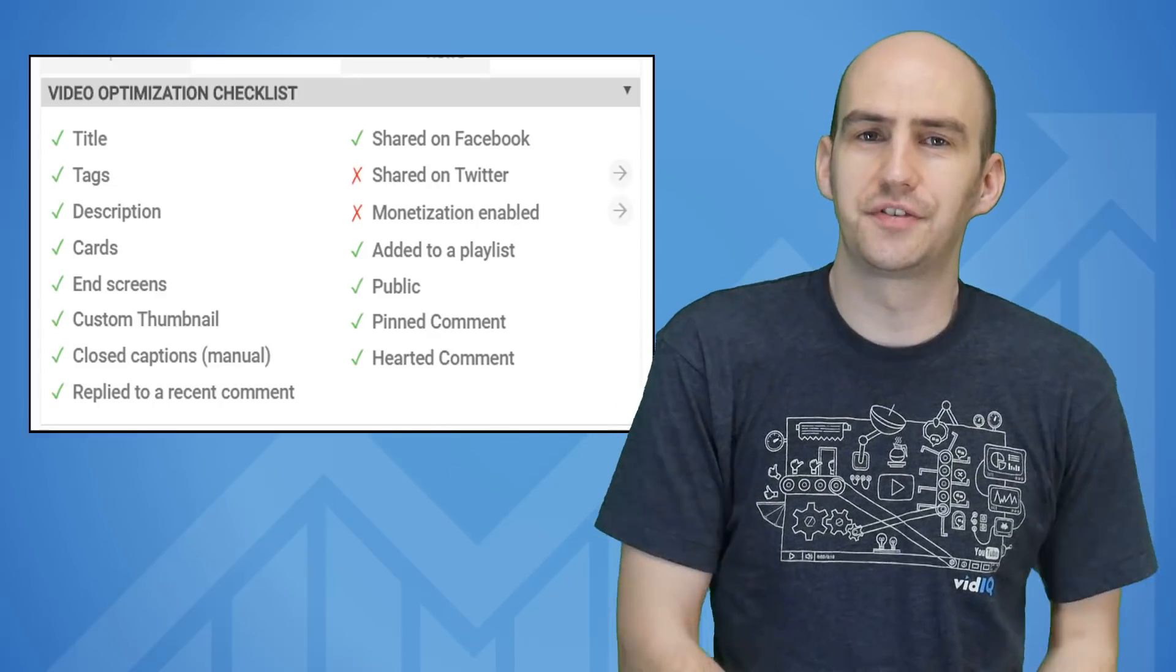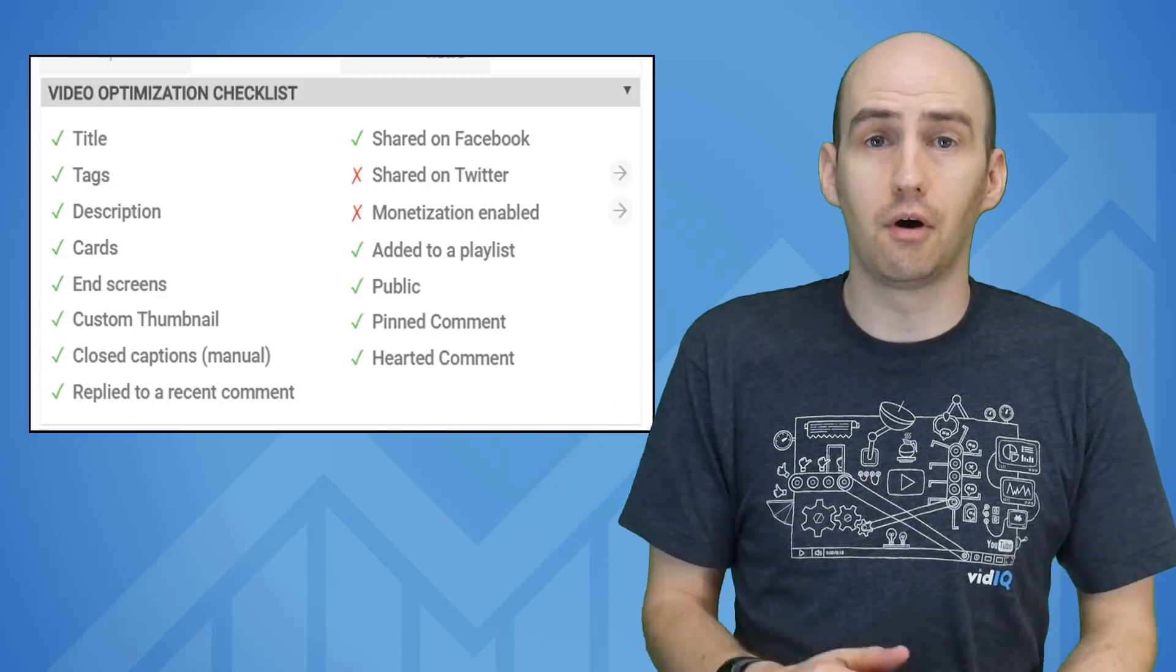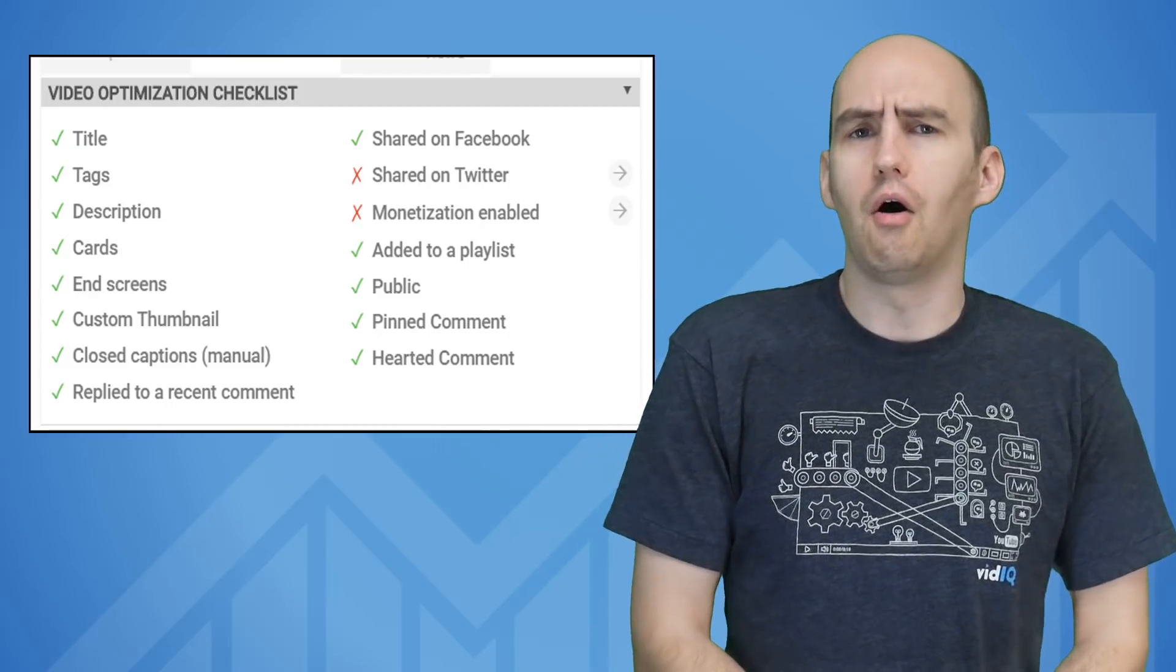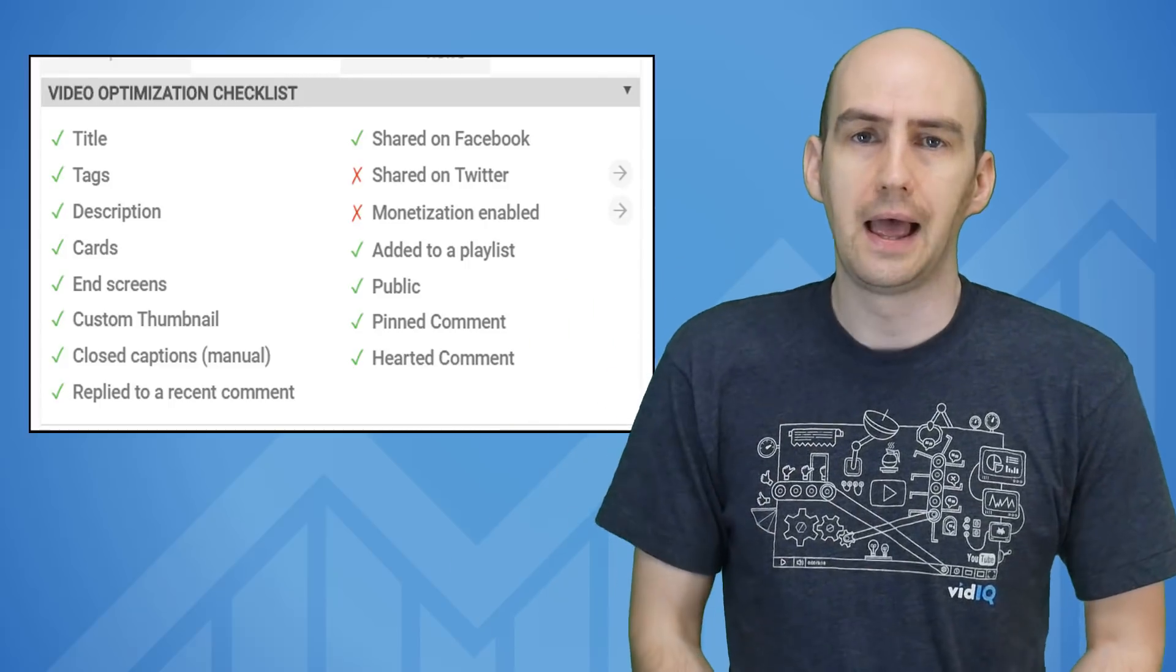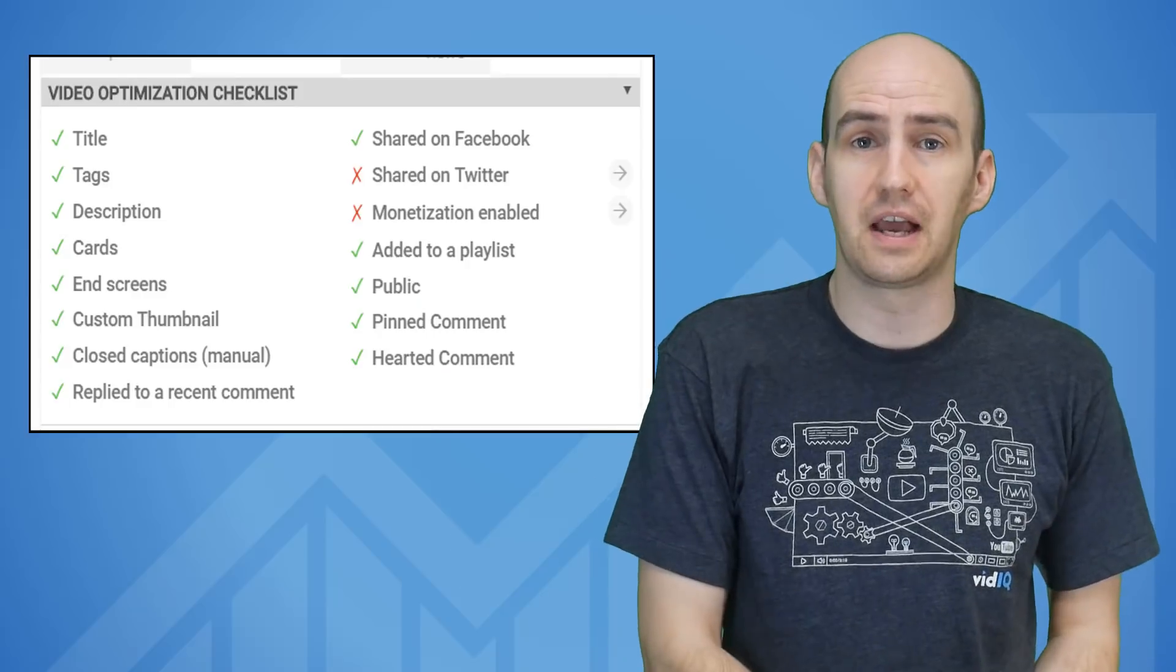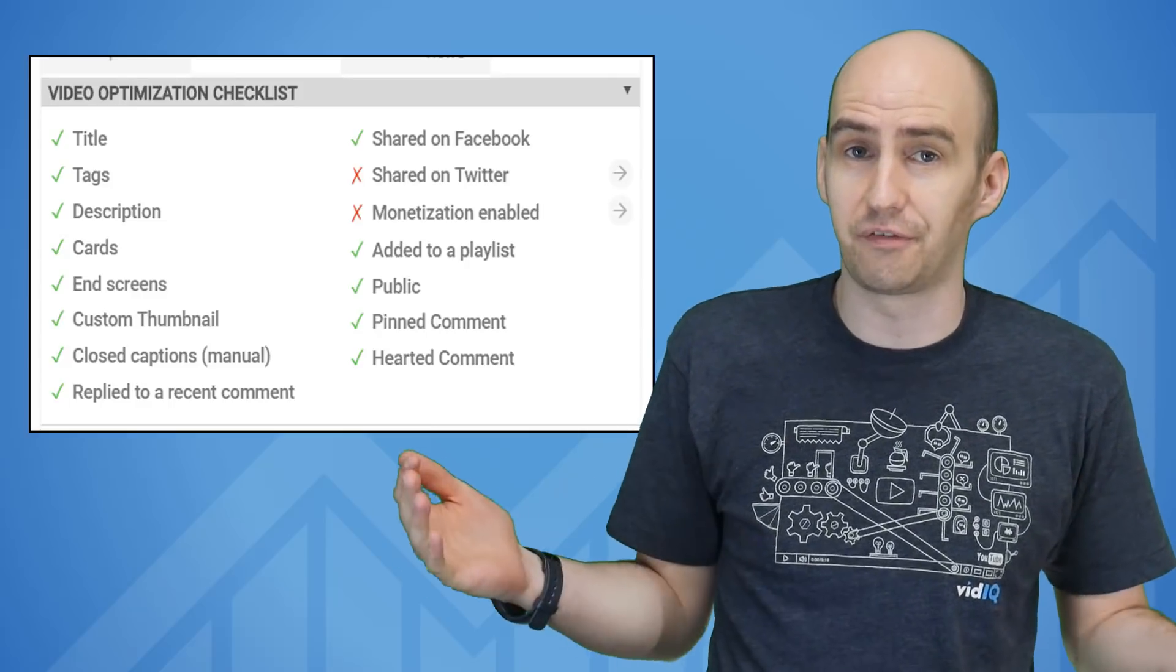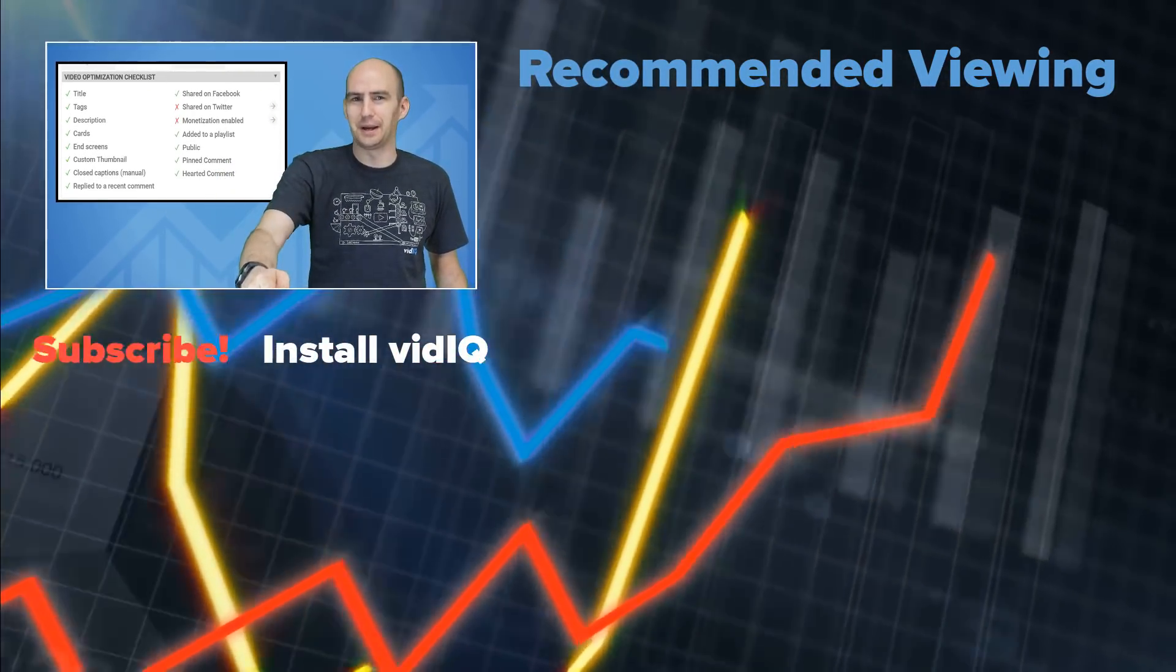So there you have it folks, the video optimization checklist tool. Not only an opportunity to audit your own content, but to spy on your competition as well, all from the YouTube watch page. We'd love to hear your thoughts on this tool. Let us know in the comments below. And of course this is all part of the vidIQ Chrome extension. A link is in the description and it is, as we said, free to download. Enjoy the rest of your video making day. Bye for now.